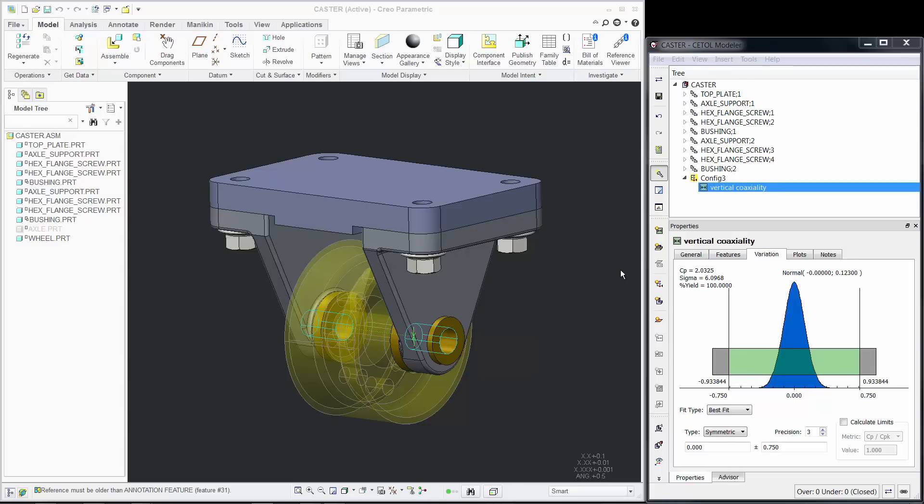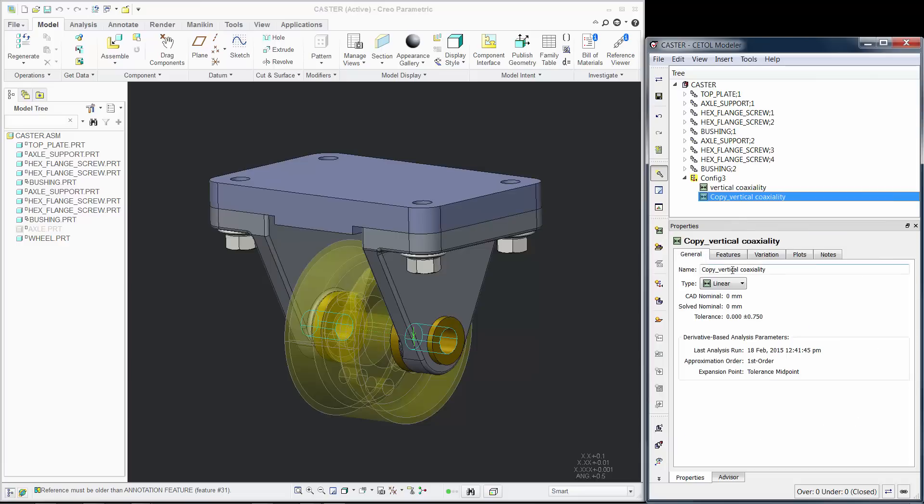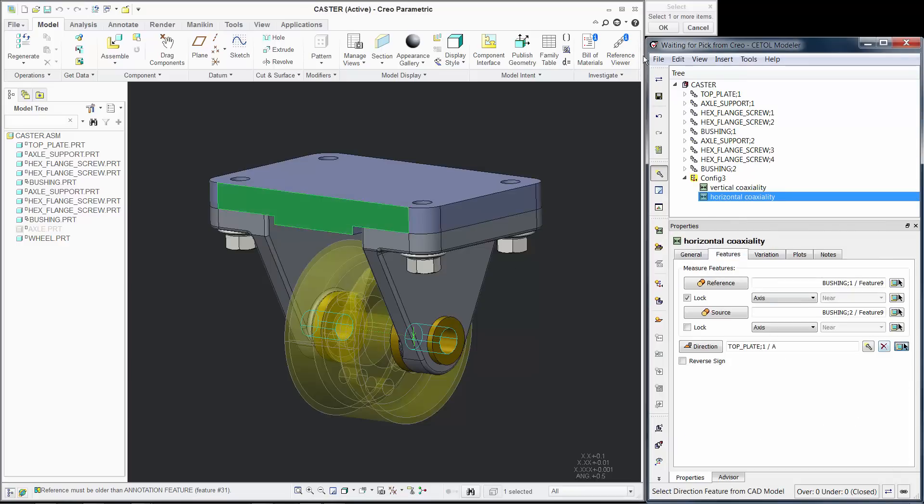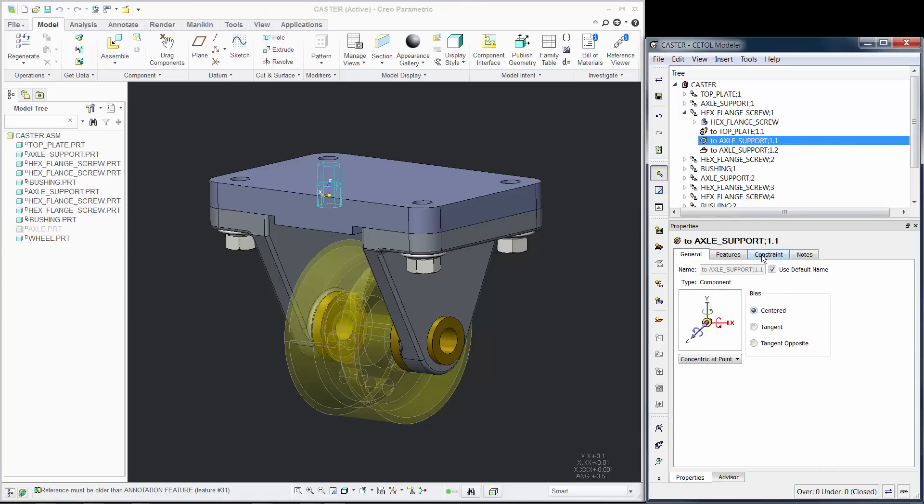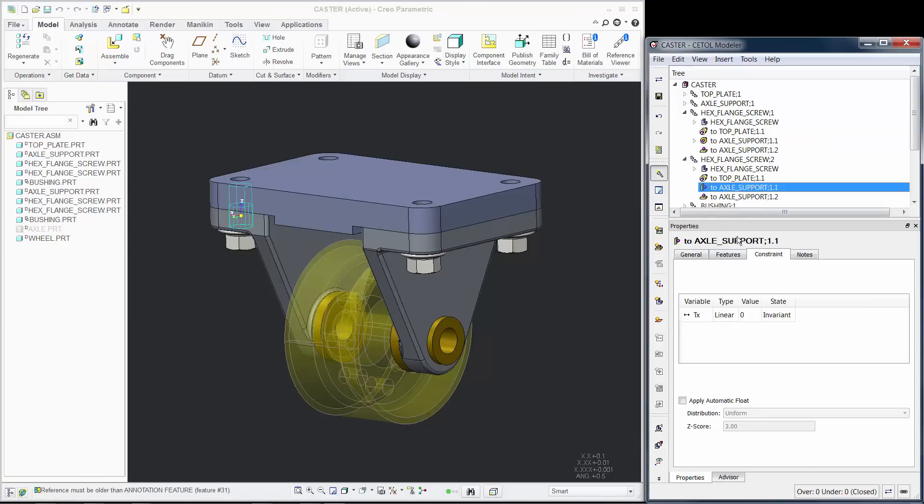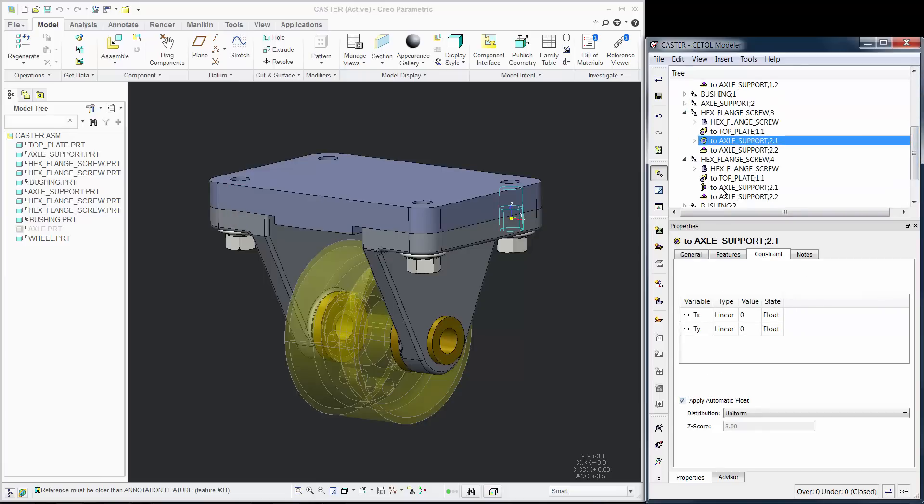What about also calculating the bushing alignment in the horizontal direction? In CETOL, it's as easy as copying the measurement, modifying it to reflect the desired direction, and having the tool automatically calculate the effect of the clearance between the bolt and the holes in the supports.